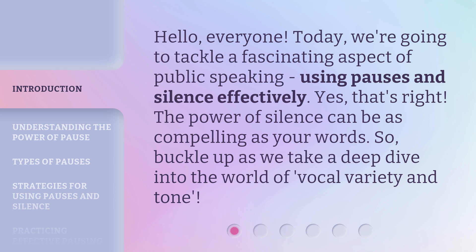Yes, that's right. The power of silence can be as compelling as your words. So buckle up as we take a deep dive into the world of vocal variety and tone.